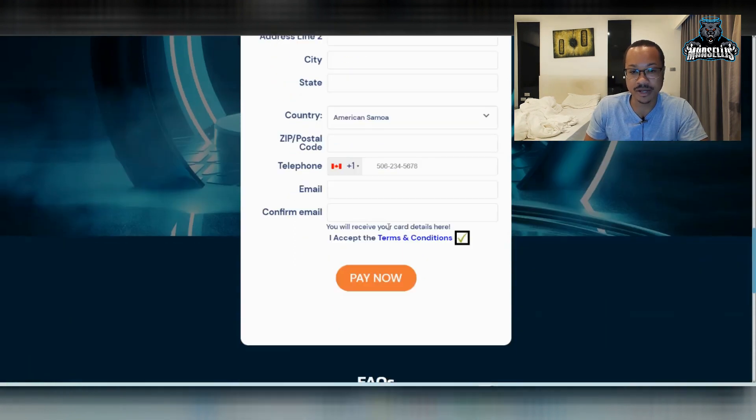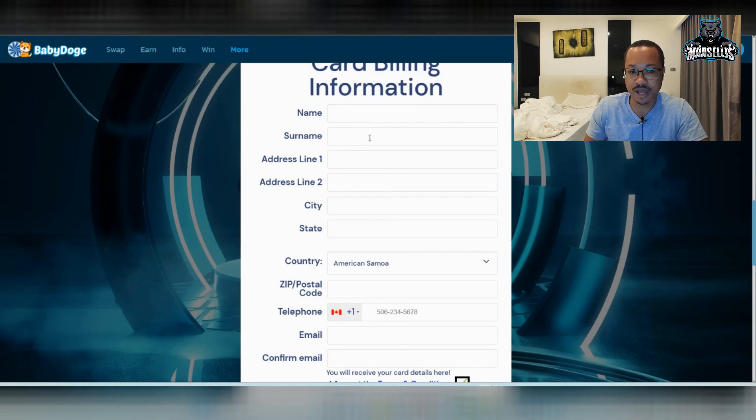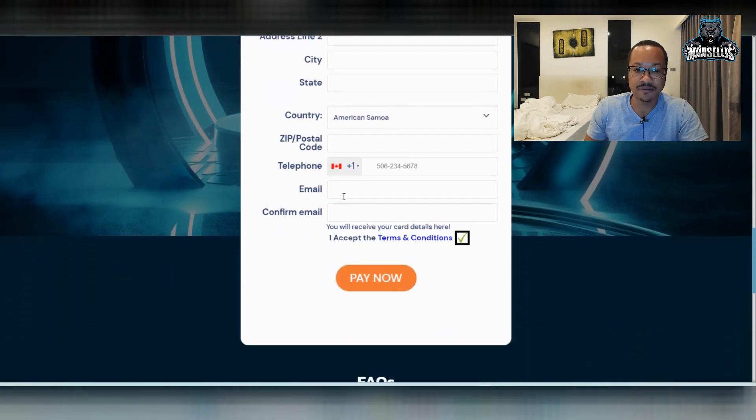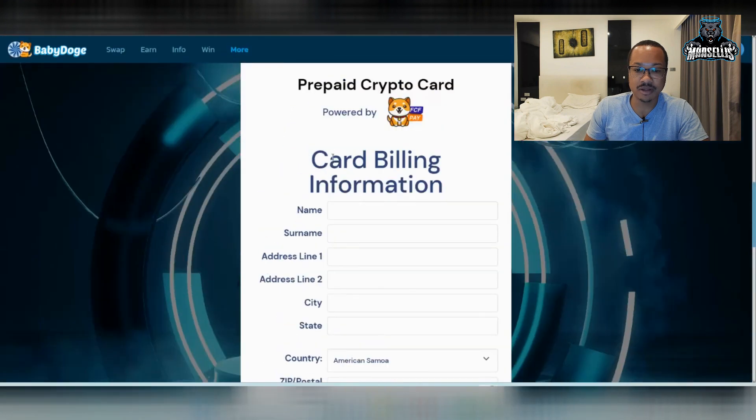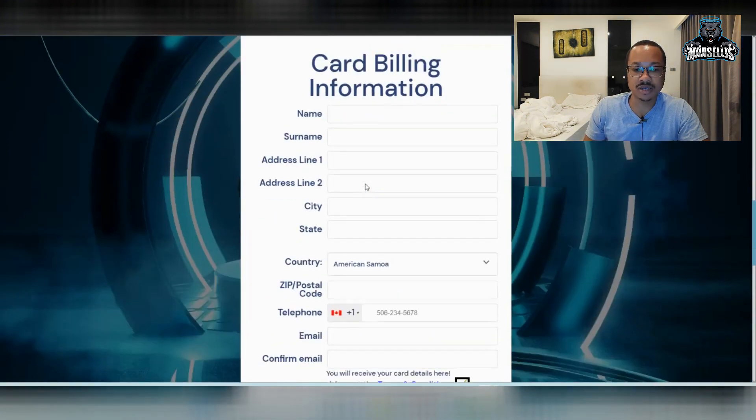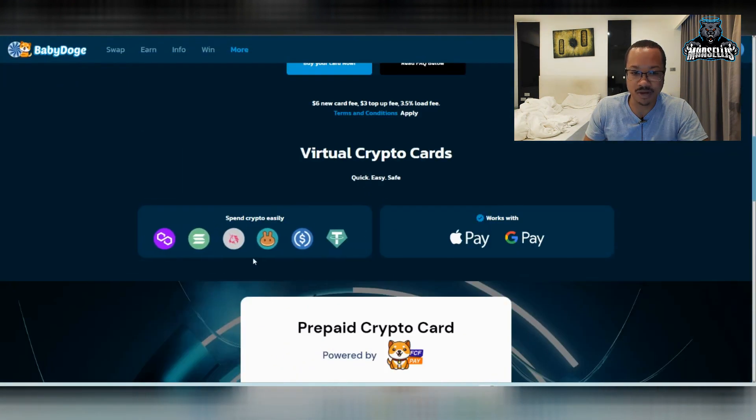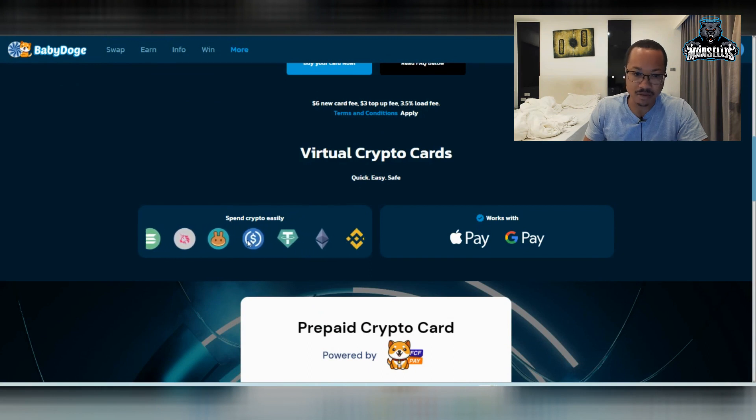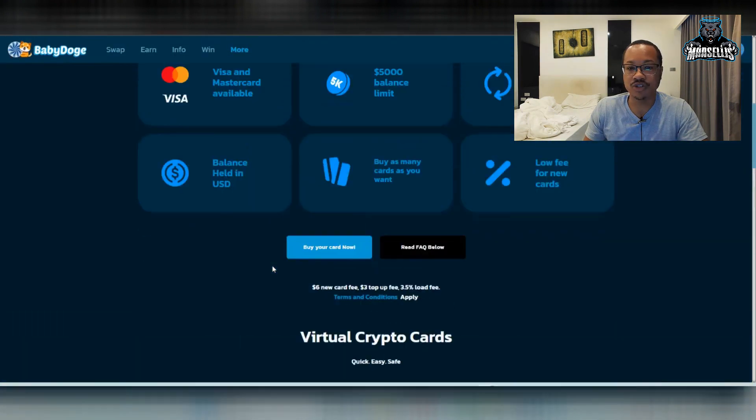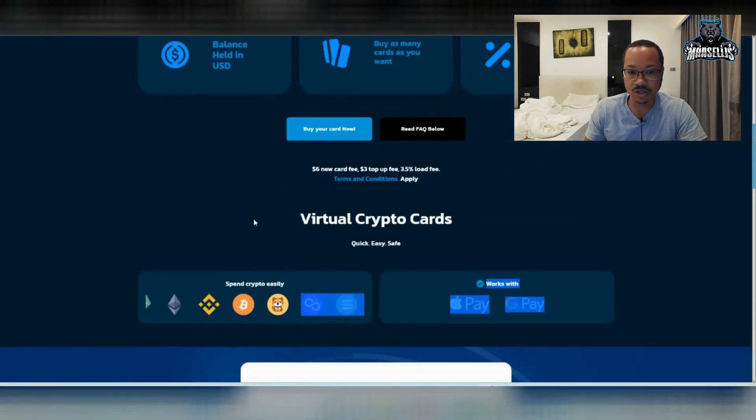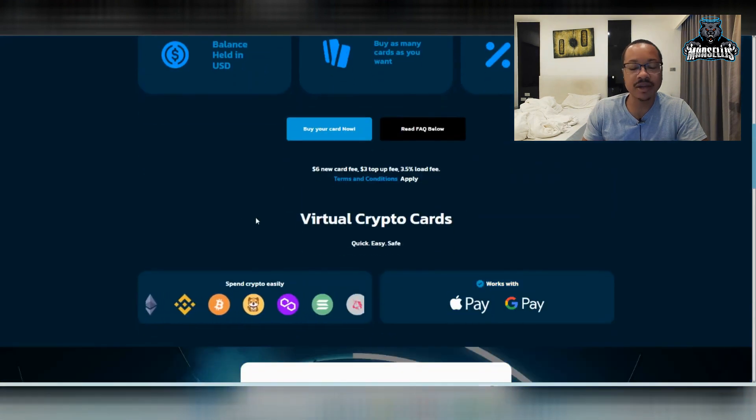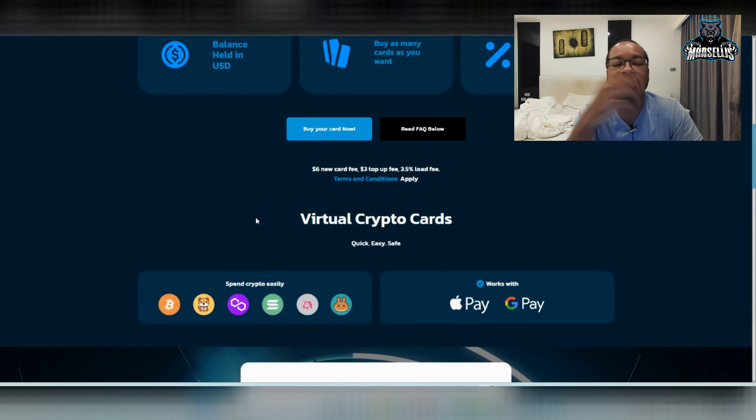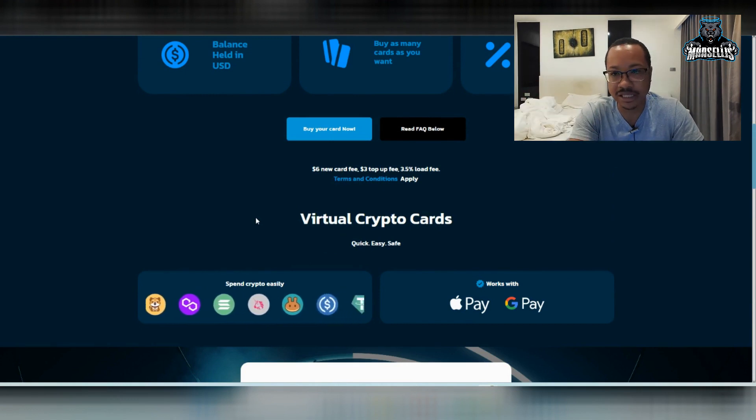You can go ahead and do this if you want. And you just have to have your name, address, city, state, country, phone number, email, all that good stuff. So I guess go ahead and do that if you want to do it. It says that you're spending crypto easily, which really you're just transferring your crypto to cash. So I guess it's interesting.